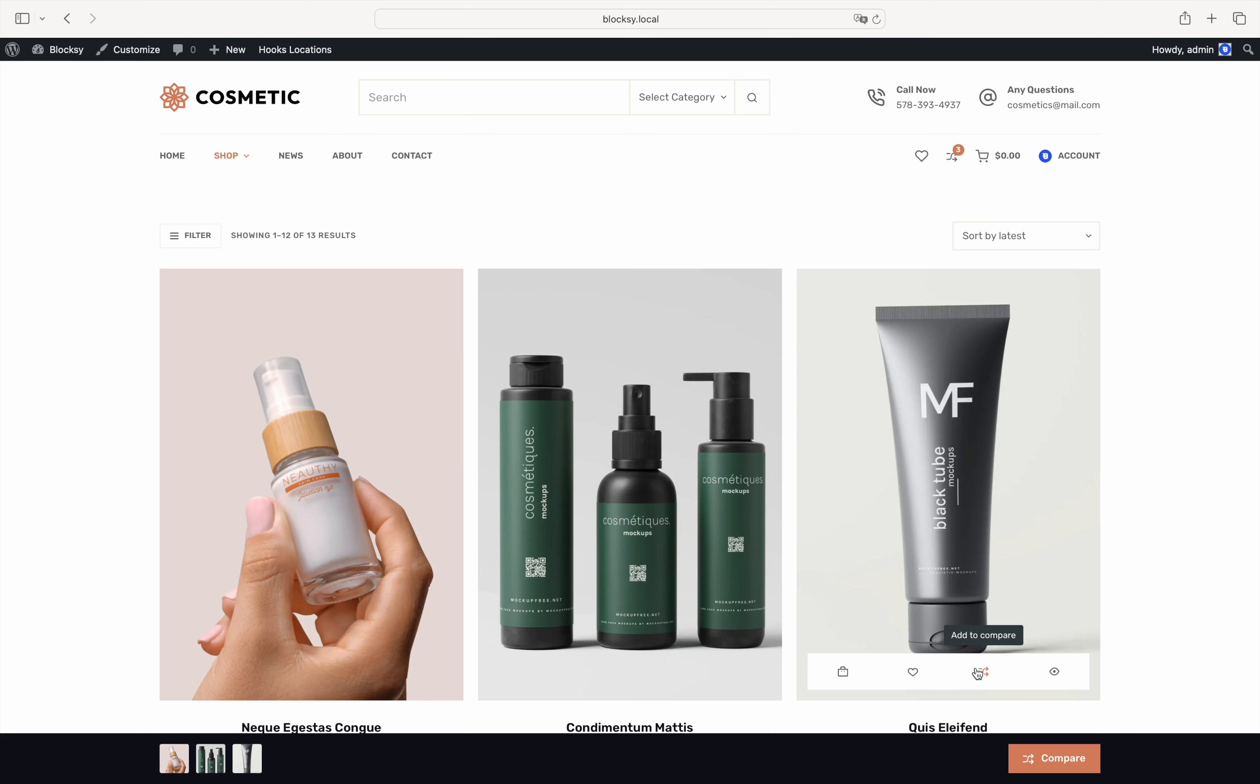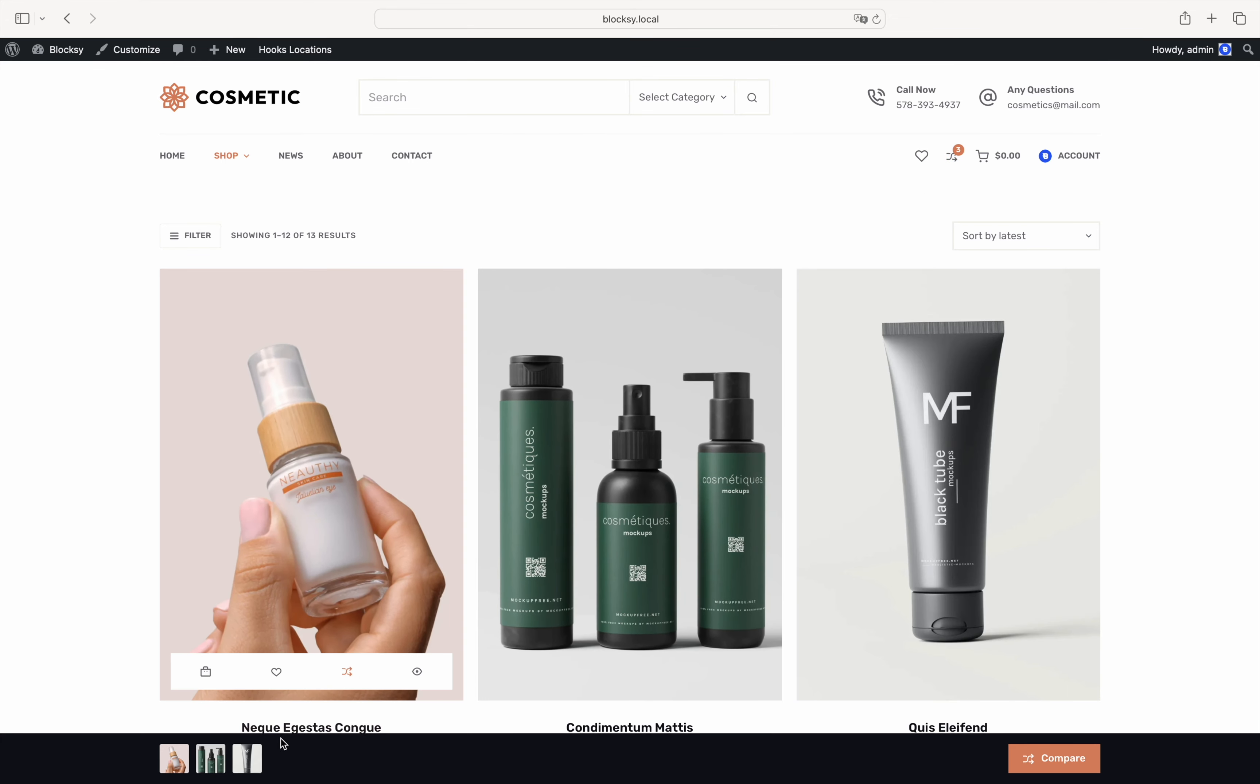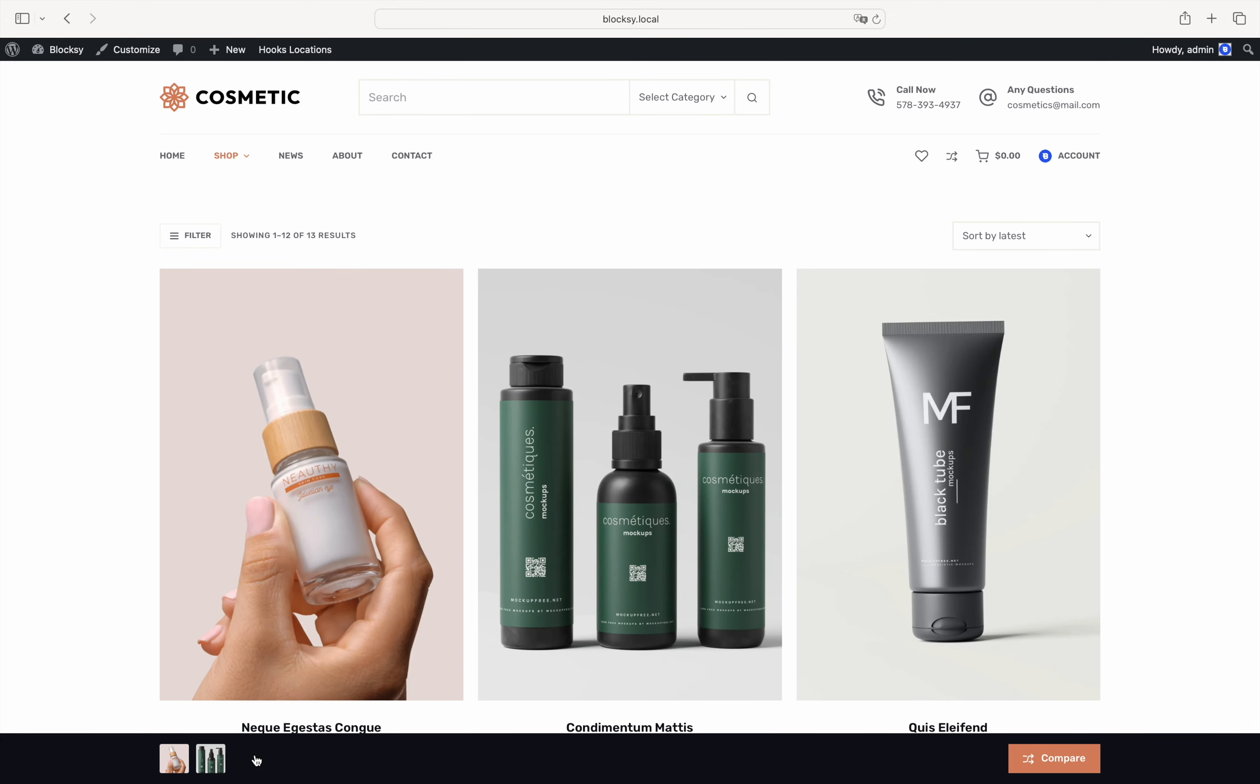We notice here two things. The header comparison indicator has a little badge that informs the user about the number of products added to the comparison table, while the compare bar at the bottom shows a visual representation of what those may be. There's even a little X icon that can help you clear this out quickly.